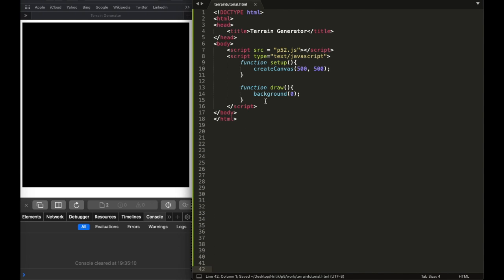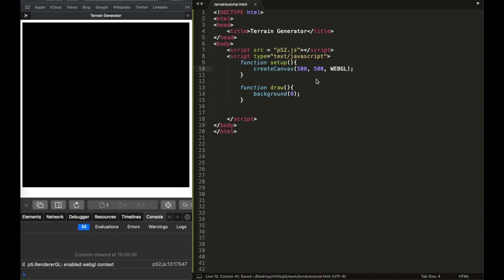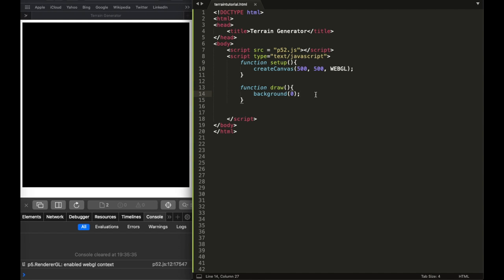The next thing is to create a WebGL argument in createCanvas, and the reason is because we're going to work with 3D stuff. When you refresh and save this file, you'll see in the console: 'p5 render — WebGL context enabled.' That confirms that WebGL works.